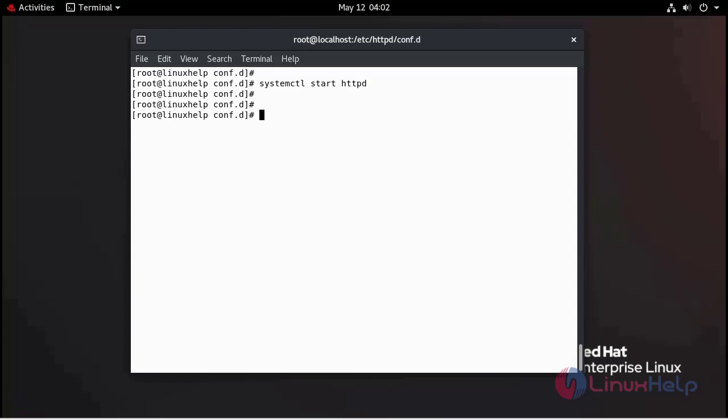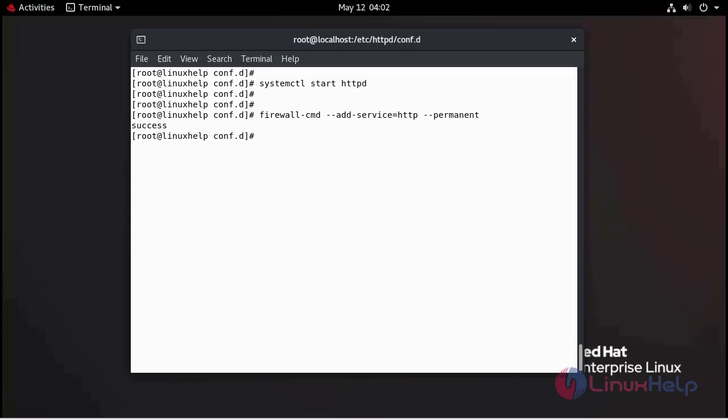Now I am going to enable firewall. Now I am going to reload the firewall.